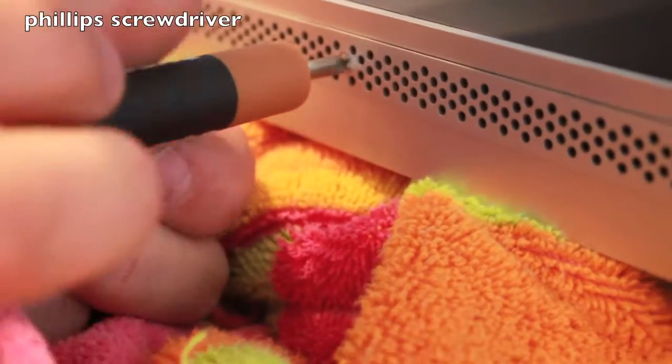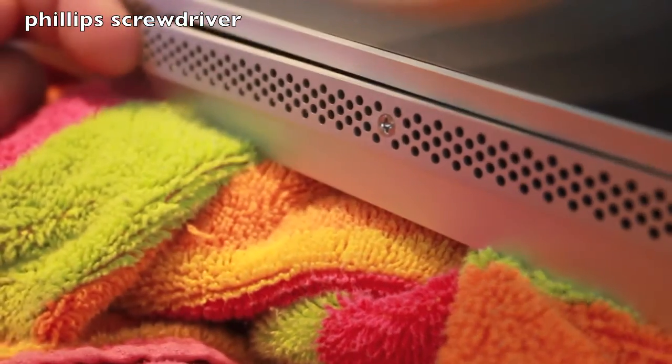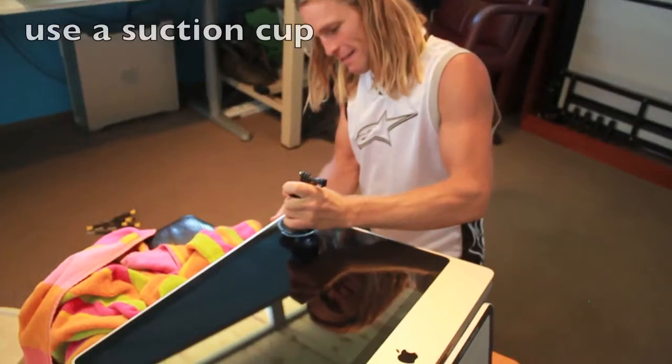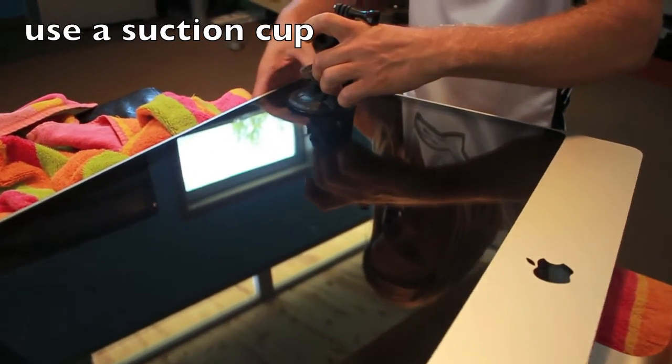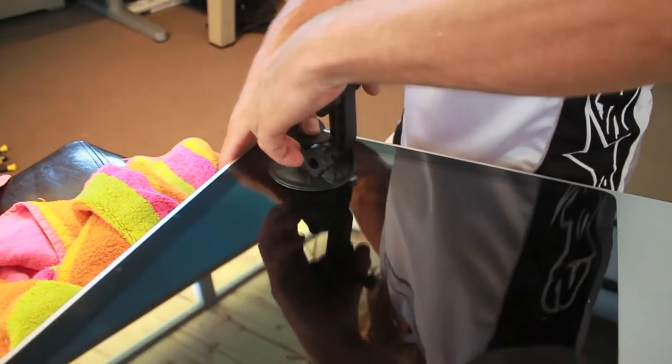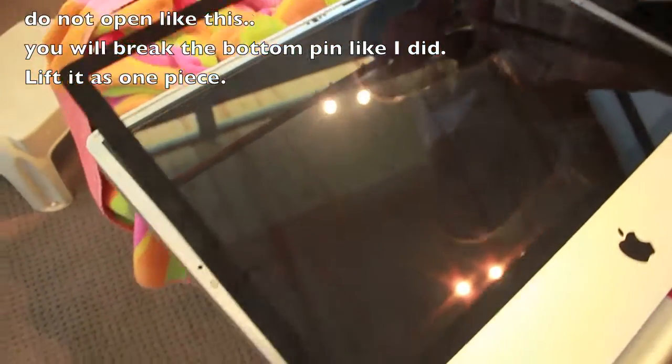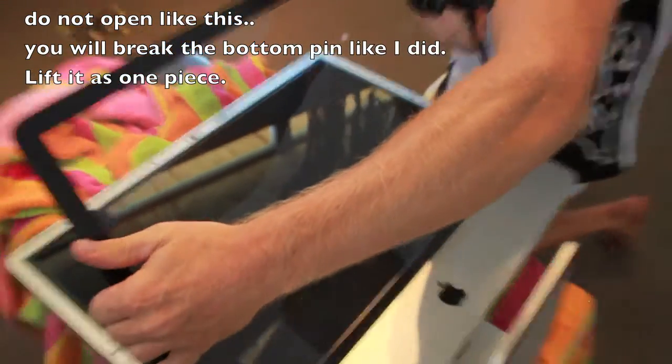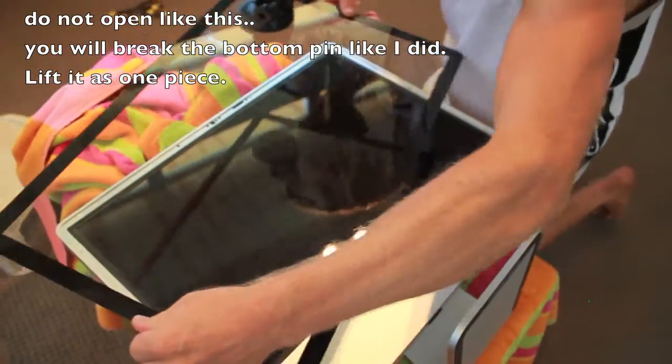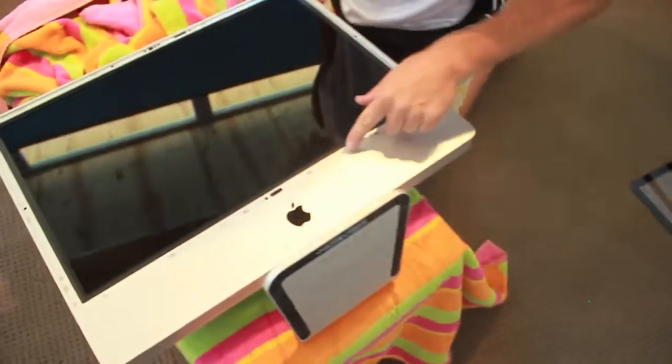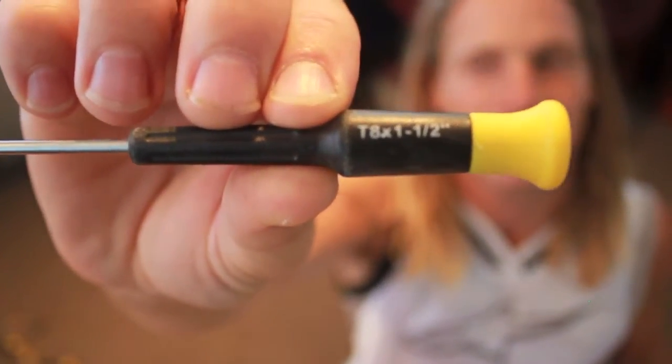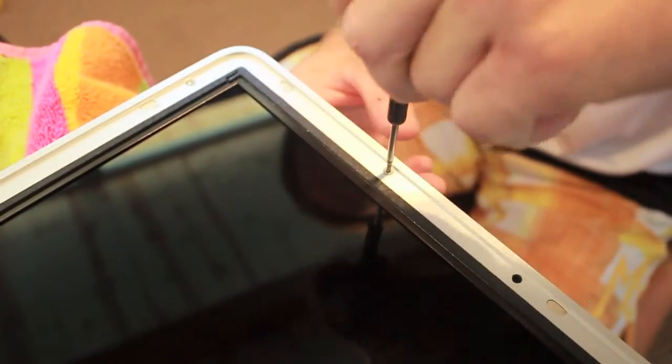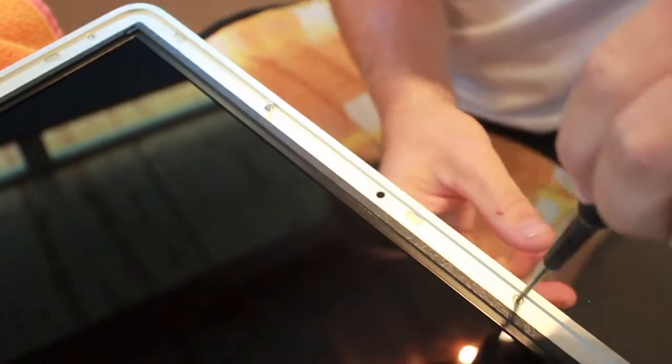She's using the Duracell. Whoa! Alright. There we go. It came right off. It did? Yeah.